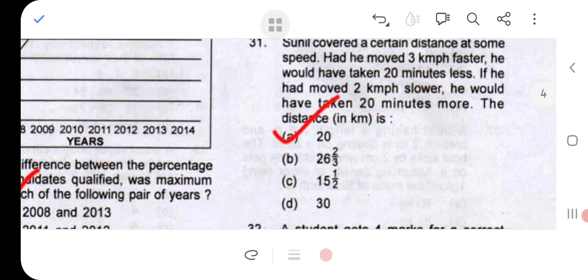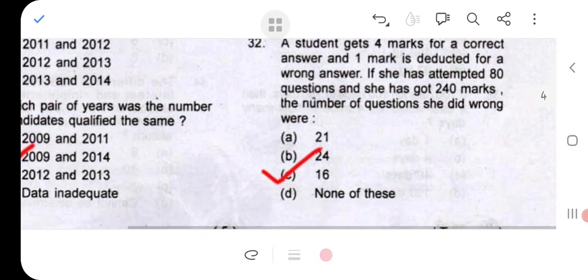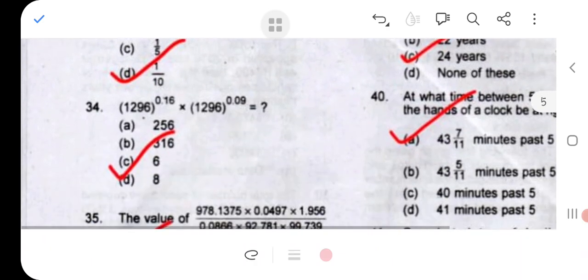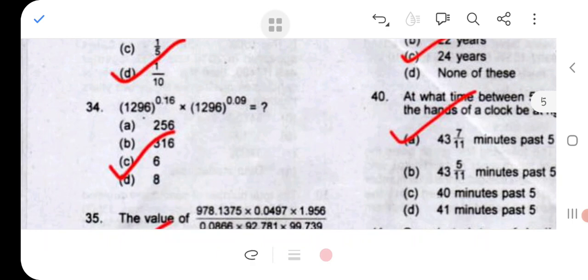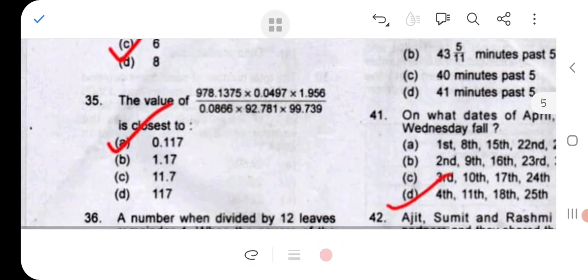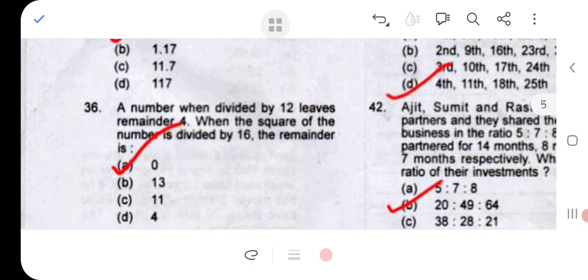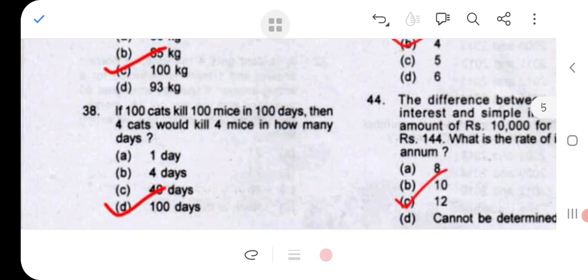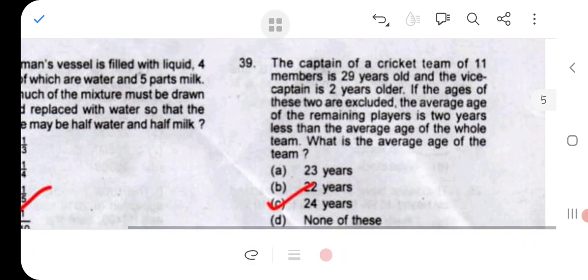Coming to the arithmetic section. Question 31: option A, 20 km. Question 32: 16, that is option C. Question 33: 1 x 10. Question 34: 6. Question 35: 0.117. Question 36: 0. Question 37: 100 kg. Question 38: 100 days. Question 39: 24. Question 40: option A.